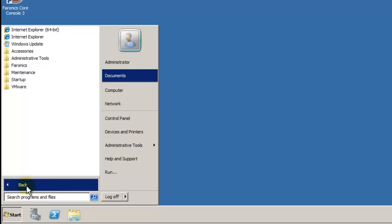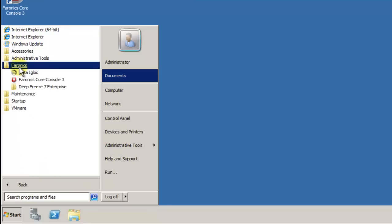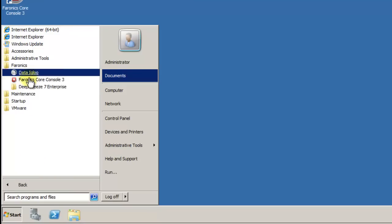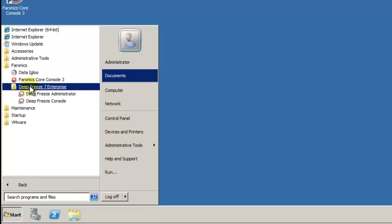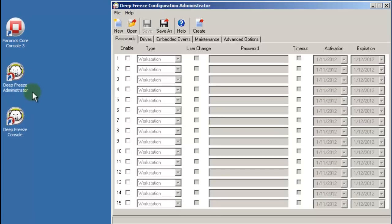These applications can be accessed by clicking Start, All Programs, Faronix, and DeepFreeze 7 Enterprise. I personally prefer to create shortcuts to both of these applications directly on my desktop. To create a DeepFreeze Workstation Install File, double-click the DeepFreeze Configuration Administrator.